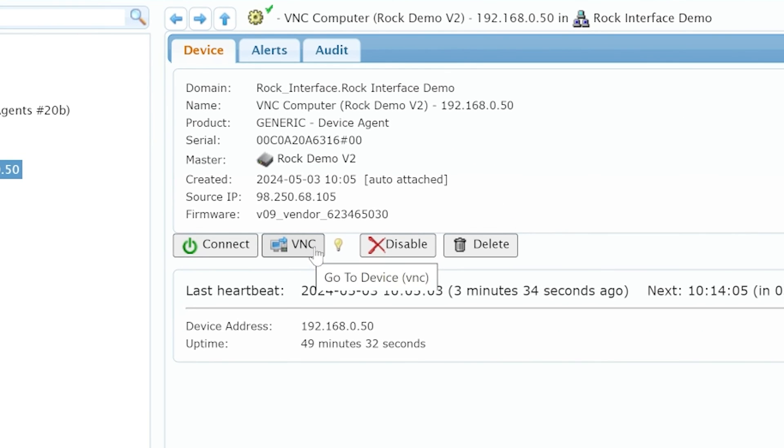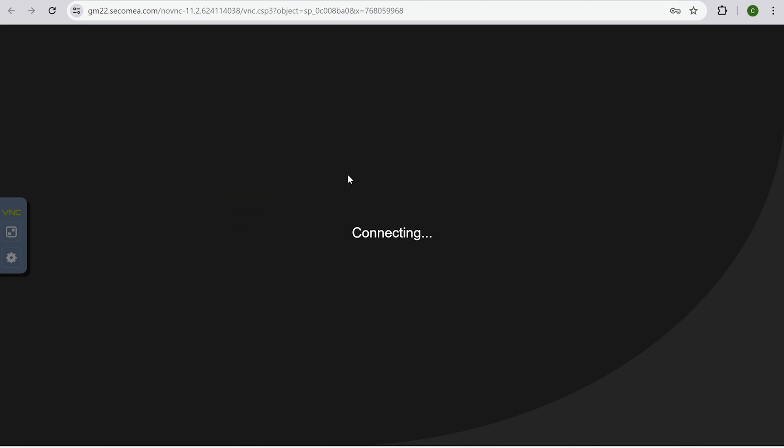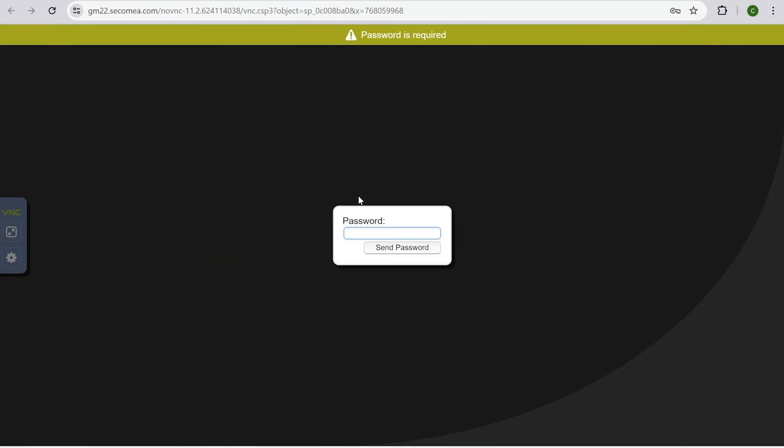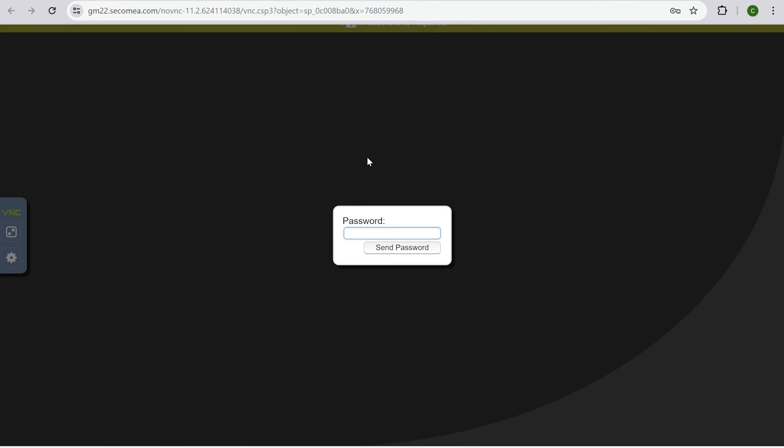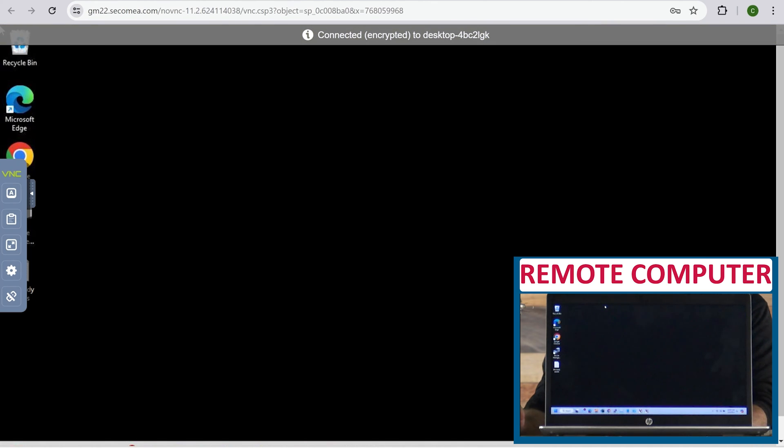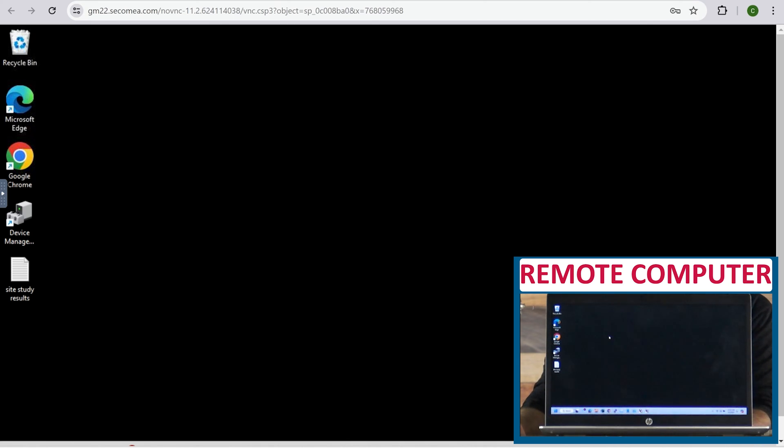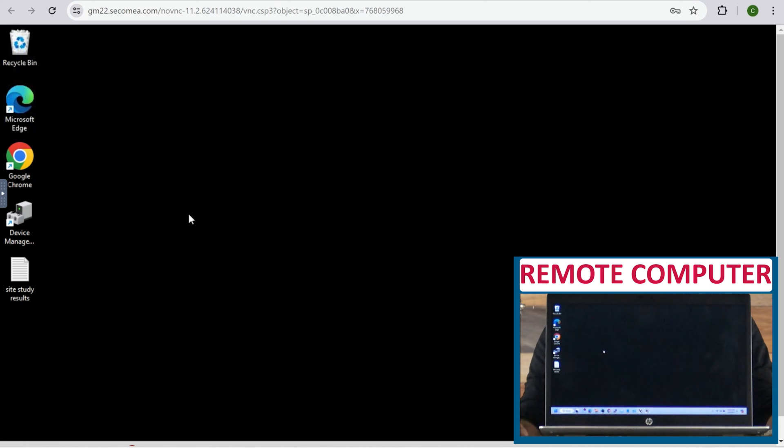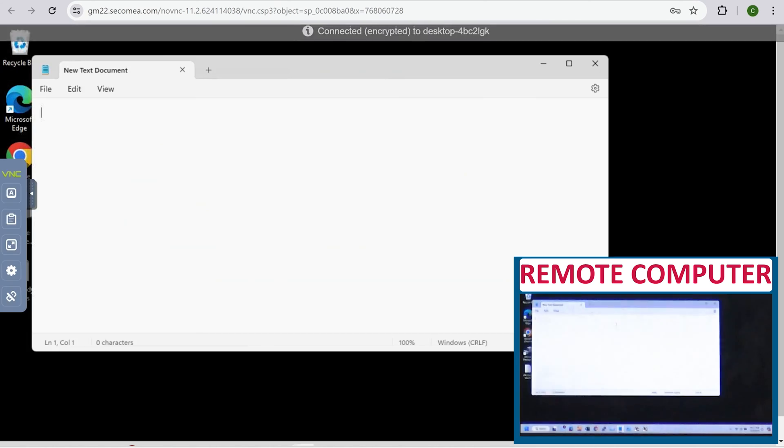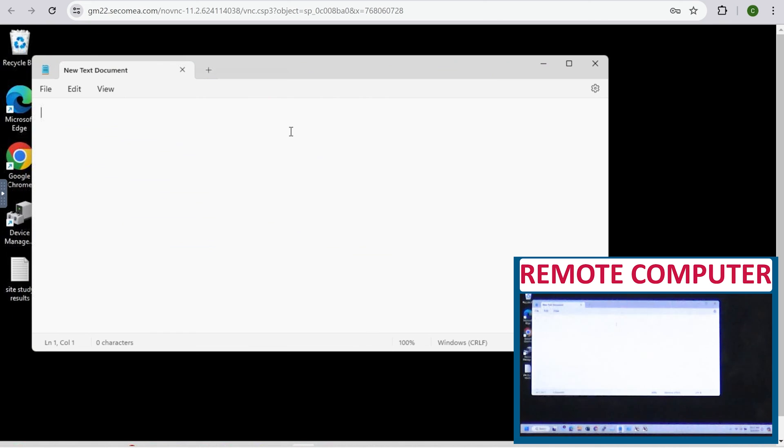Now all we have to do is hit the vnc button and enter in the password that we put into the server. Hit send password. And it said at the top for a split second we're connected. And you can't see the desktop for some reason to make the desktop black. I think a lot of different like team viewer and other options do that too. But you can see my cursor is moving around when I move the mouse around. Now we have a text document. Let's see if it works. Test one, two, three. Yay. It works.